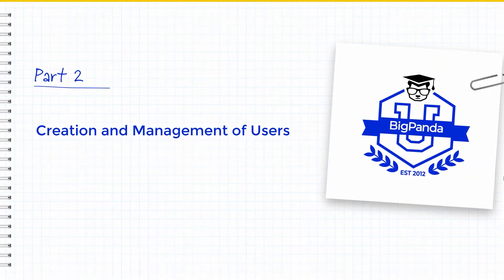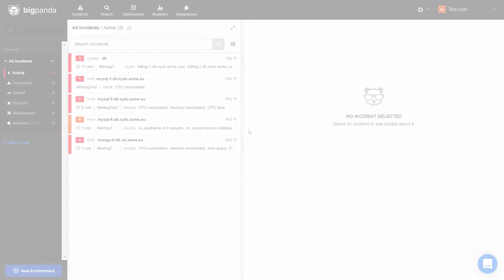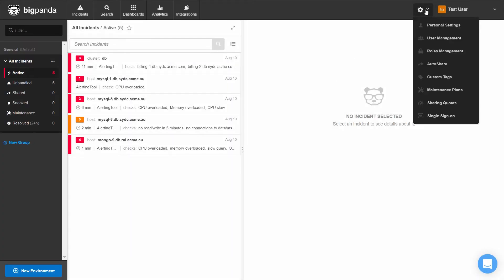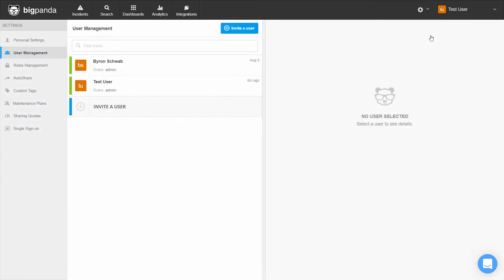Now let's discuss the creation and management of users in BigPanda. To access user management, click on the settings cog in the upper right corner and then choose user management. Let's create and invite a new user. We'll click on invite a user.